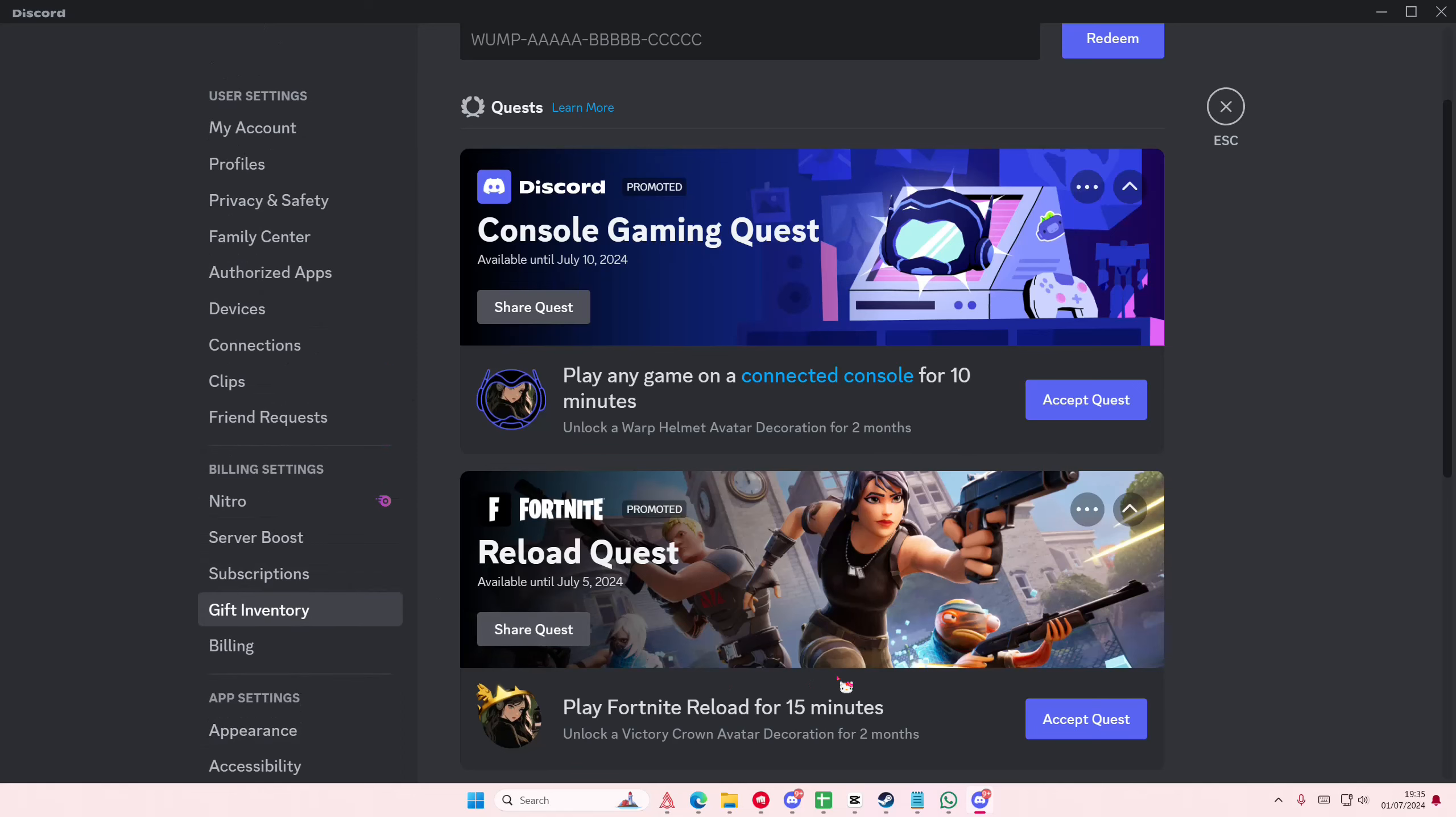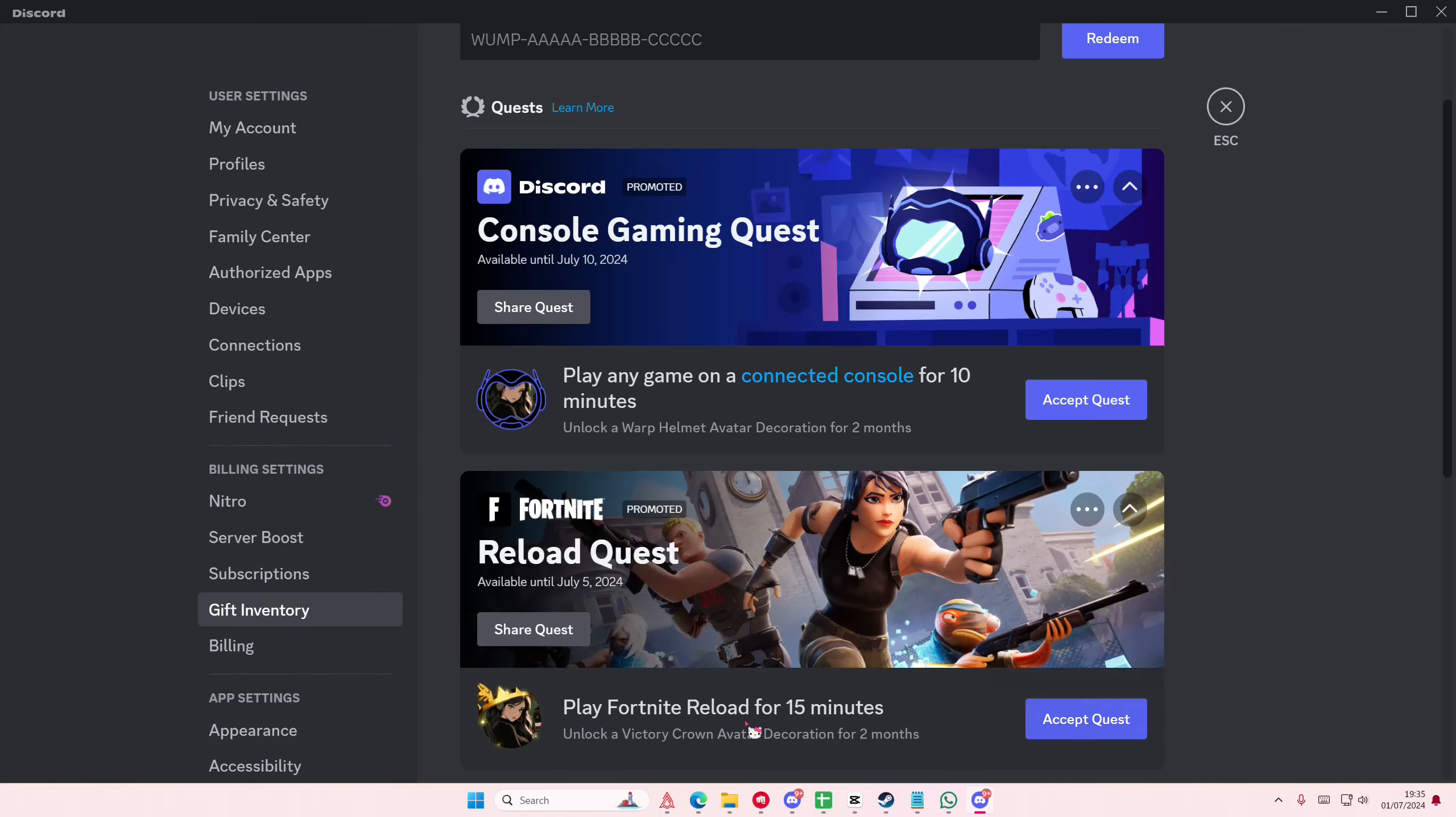...and you accept it, you will unlock this avatar decoration. Or if you want this one, this one's super easy - you can play any game on a connected console for 10 minutes and you'll get this.